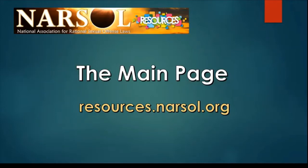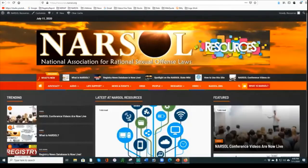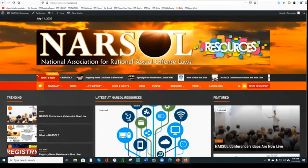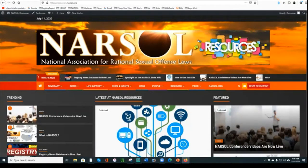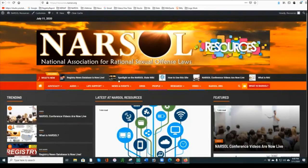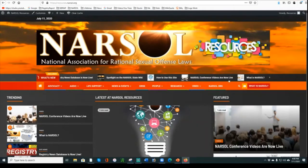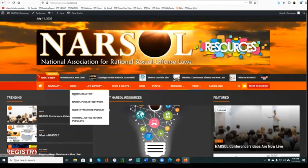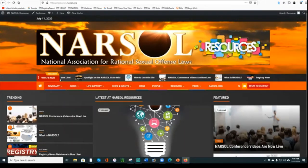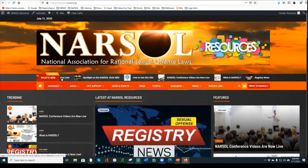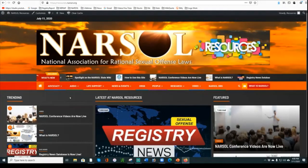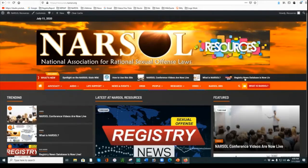Let me give you an idea of how the site works and how you can navigate it. The site can be found at resources.narsol.org. This is what the website looks like, and you'll notice that below the header is a streaming ticker tape of the latest articles appearing on the website. You should know that the website is not designed primarily to feature articles and opinions — you would find those at narsol.org.